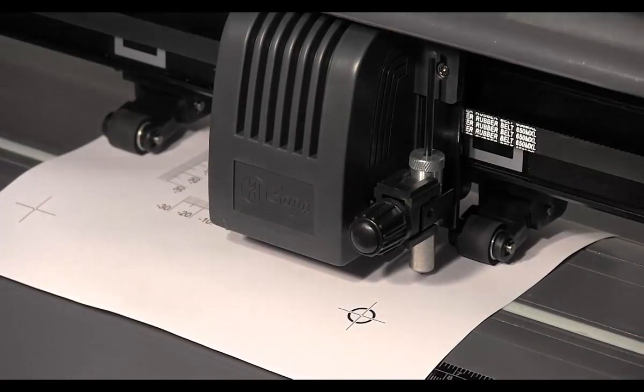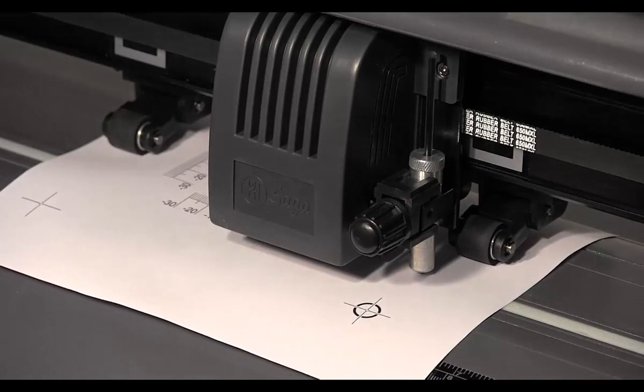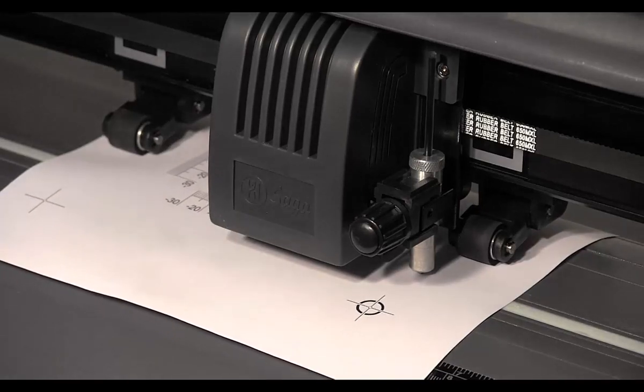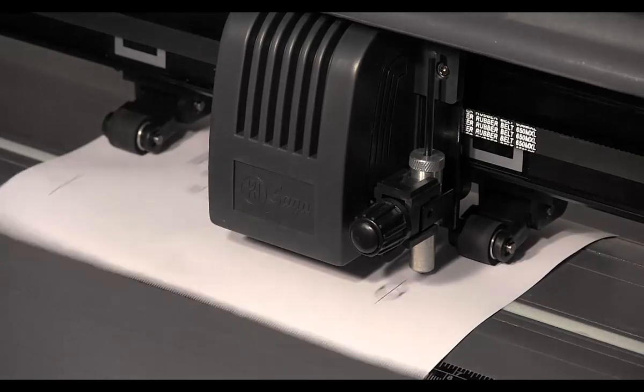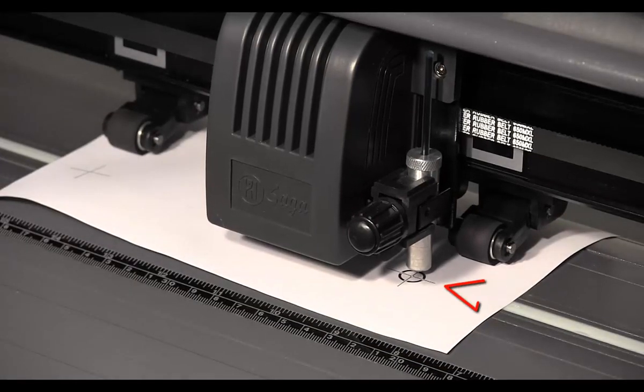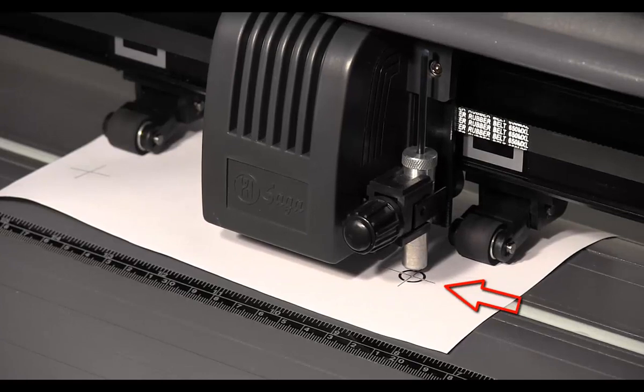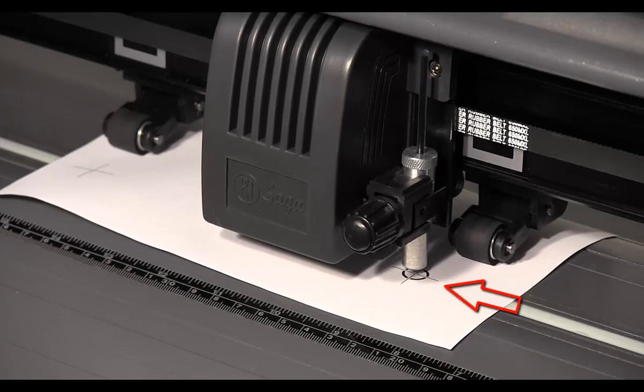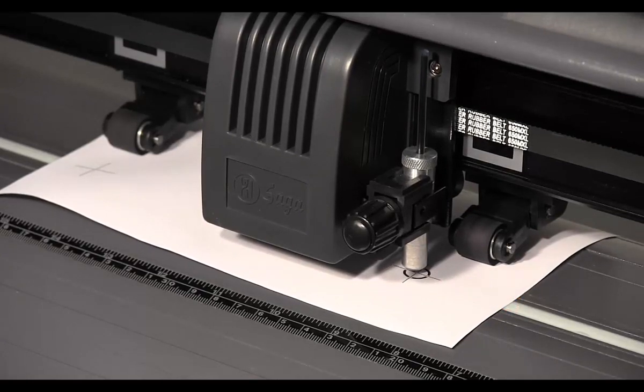Position the pointing device over the bottom right mark and reset the origin on the cutter.